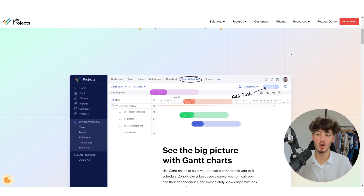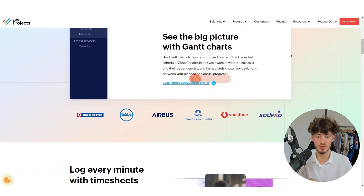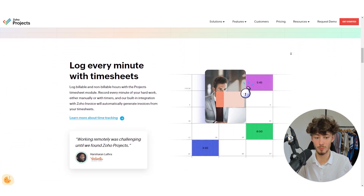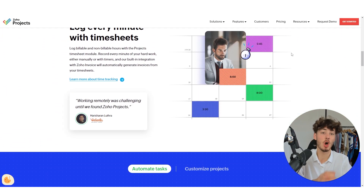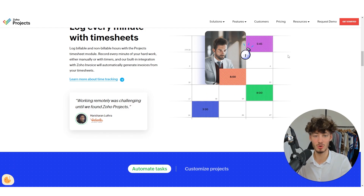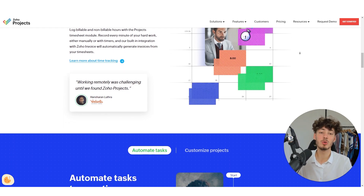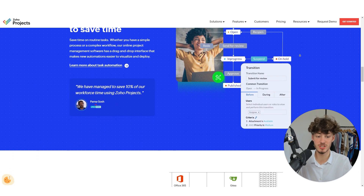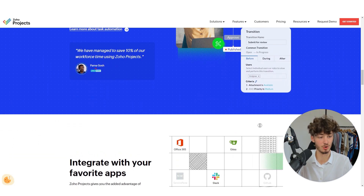In today's video we are going to take a closer look at Zoho Projects and all of its features, so that by the end of this video you are going to learn how to run your projects using Zoho.